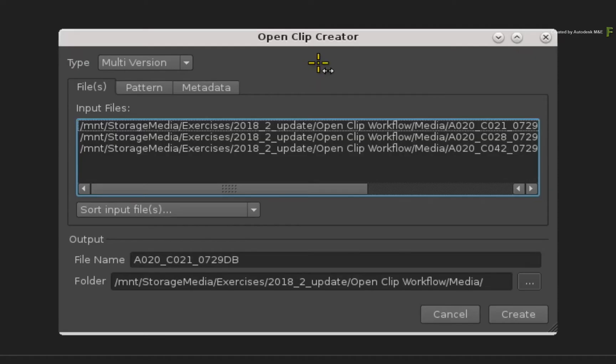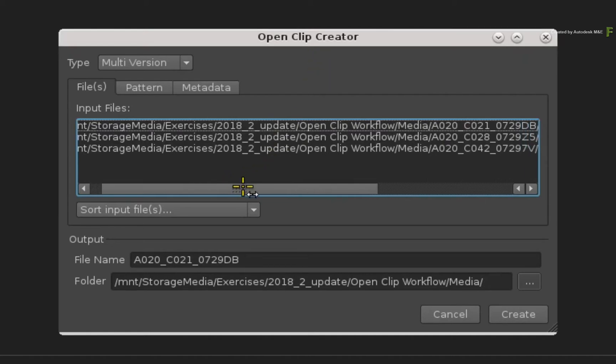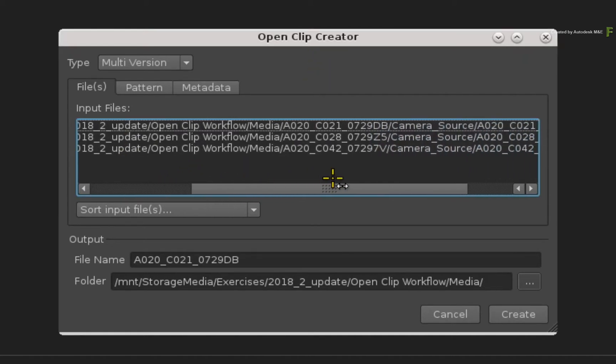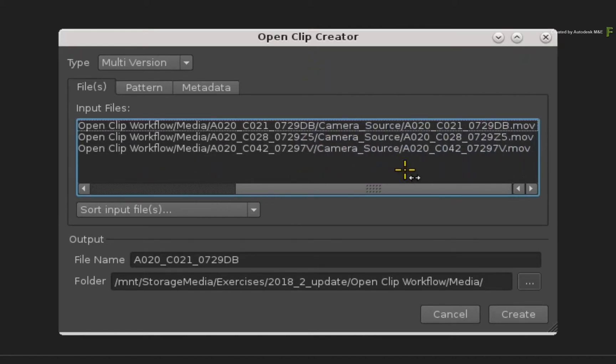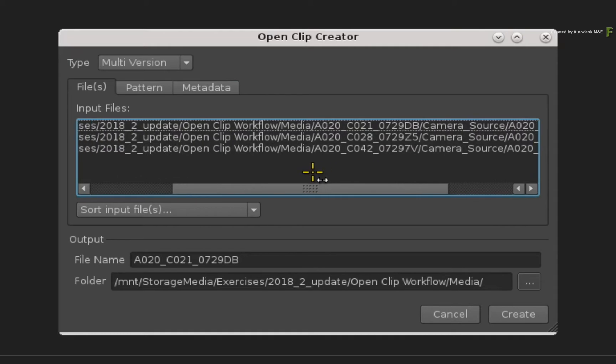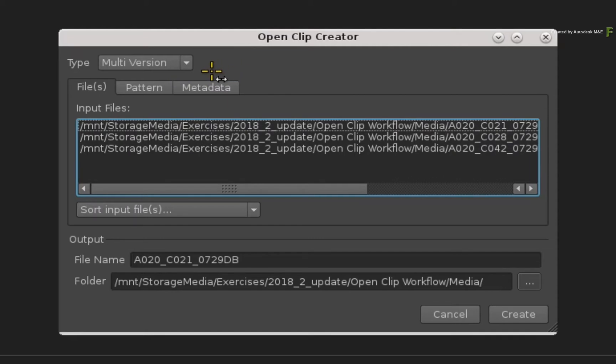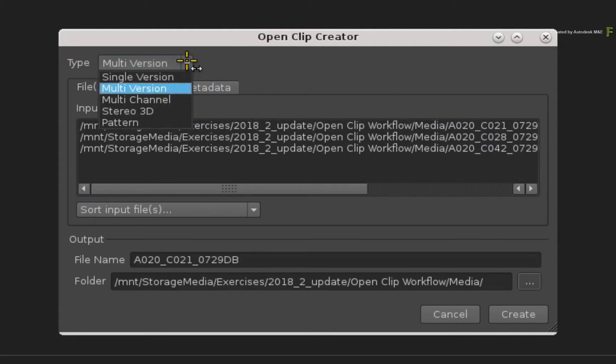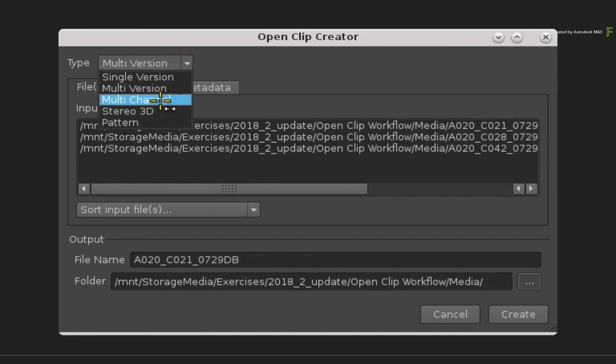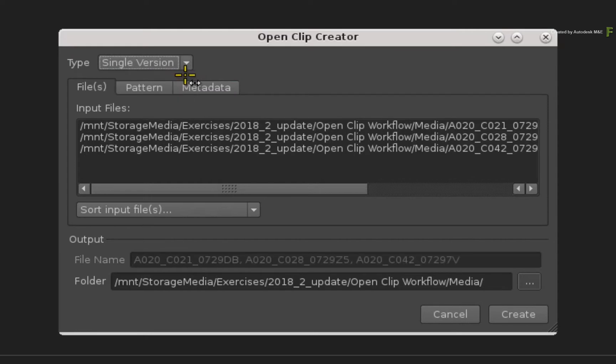The OpenClip creator appears again, and this time, whatever is part of the multi-selection will be affected by the OpenClip creator. Now the first decision you have to make when creating an OpenClip is what type of OpenClip you need for the selection.